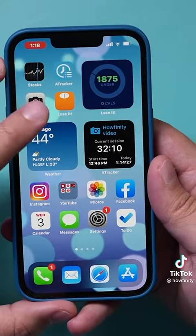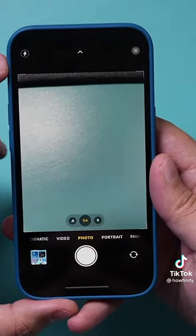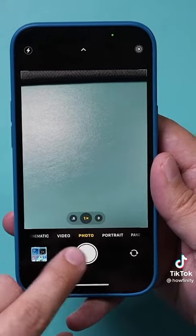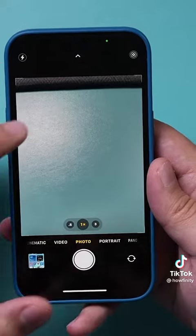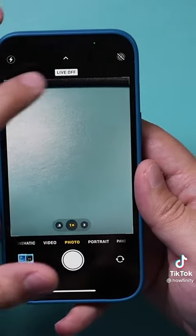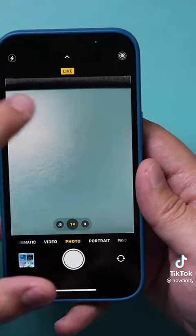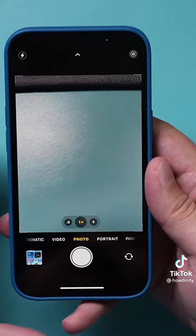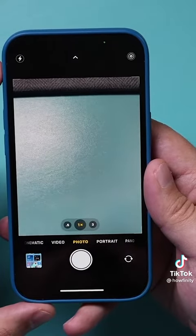Your iPhone's camera has three hidden settings that almost no one knows about. Let me show you how they work. First, go to the camera app on your phone and then go to photos. What we want to do is make sure that Live Photos is turned on, because this activates these three other settings.